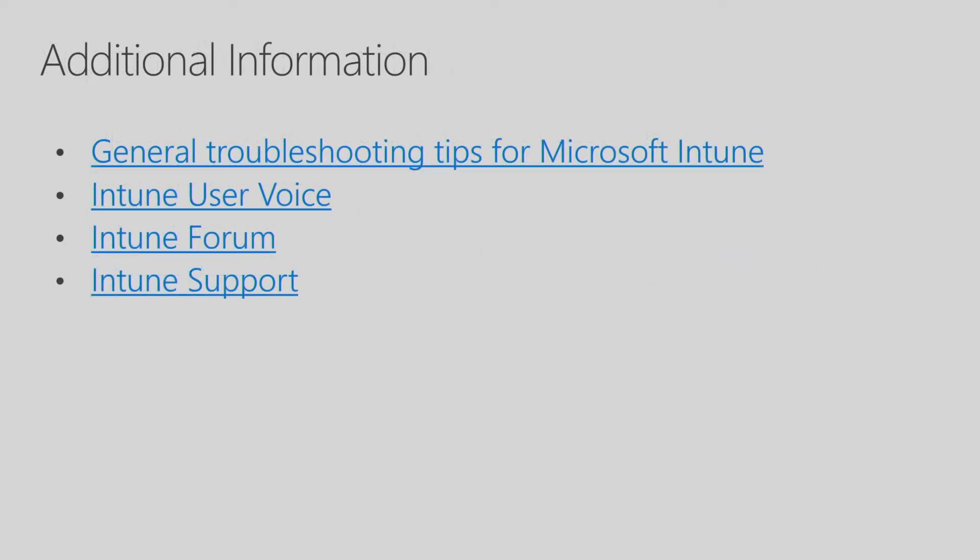I provided some additional information related to Intune for Education troubleshooting. First of all, there's a link to general troubleshooting tips for Microsoft Intune and Intune for Education. There's a link to Intune User Voice, which is a site that you can make feature recommendations and report bugs. There's the Intune forum to discuss questions and issues that you may have. And then there's a link to Intune support. This now concludes the Intune for Education troubleshooting session.